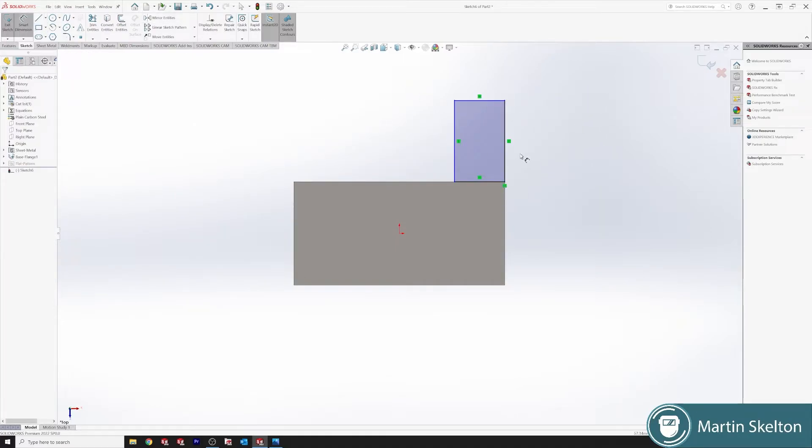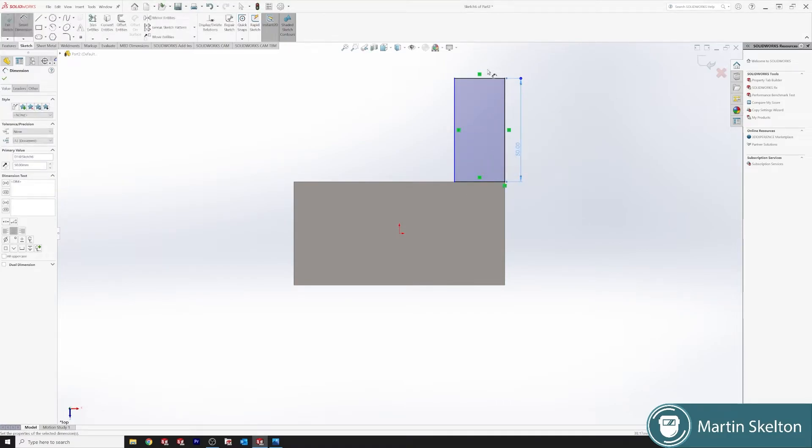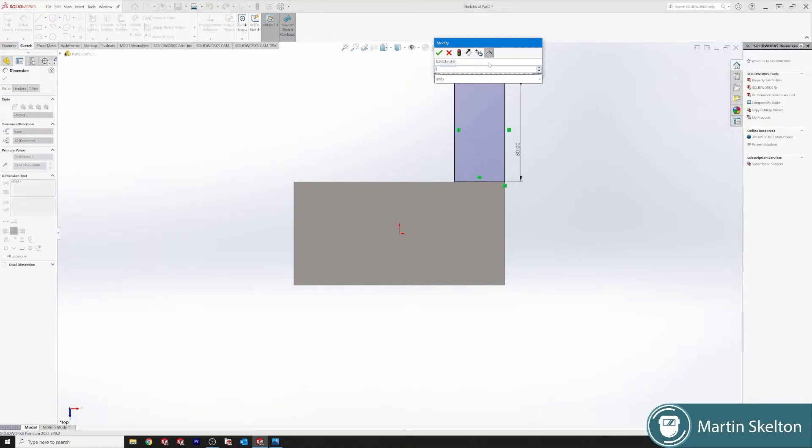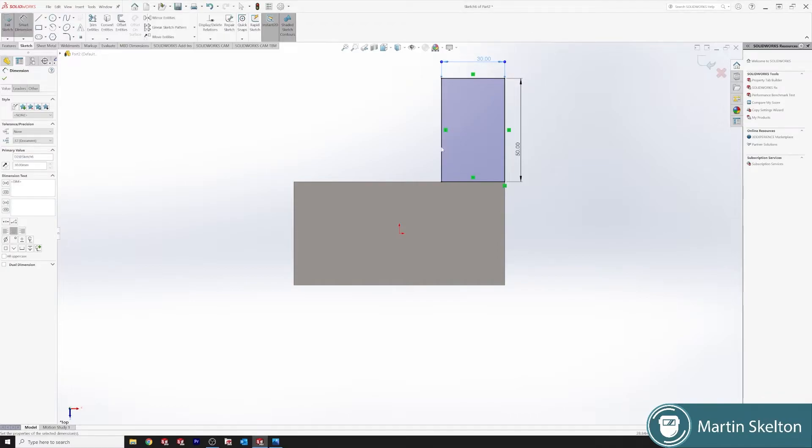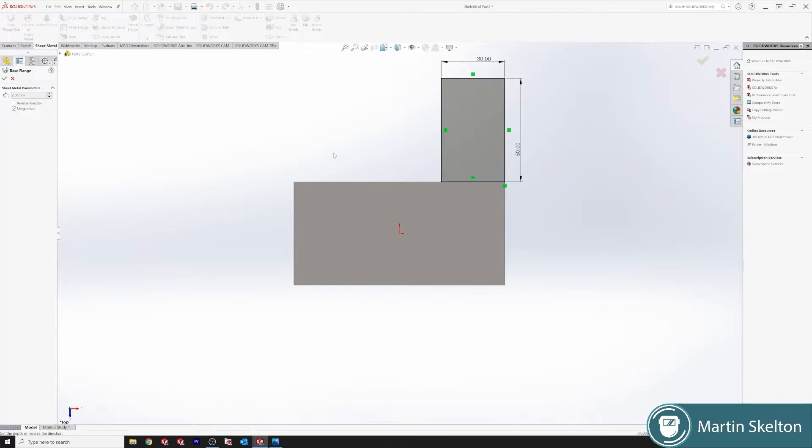We will say another 50 millimeters and we'll call it 30 millimeters. Make sure our sketch is defined. Sheet metal, Base Flange.